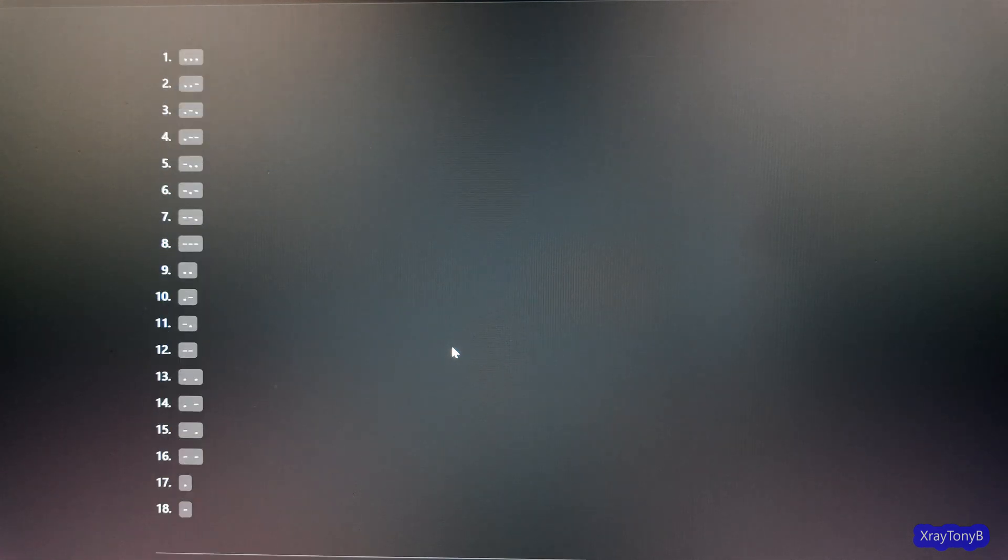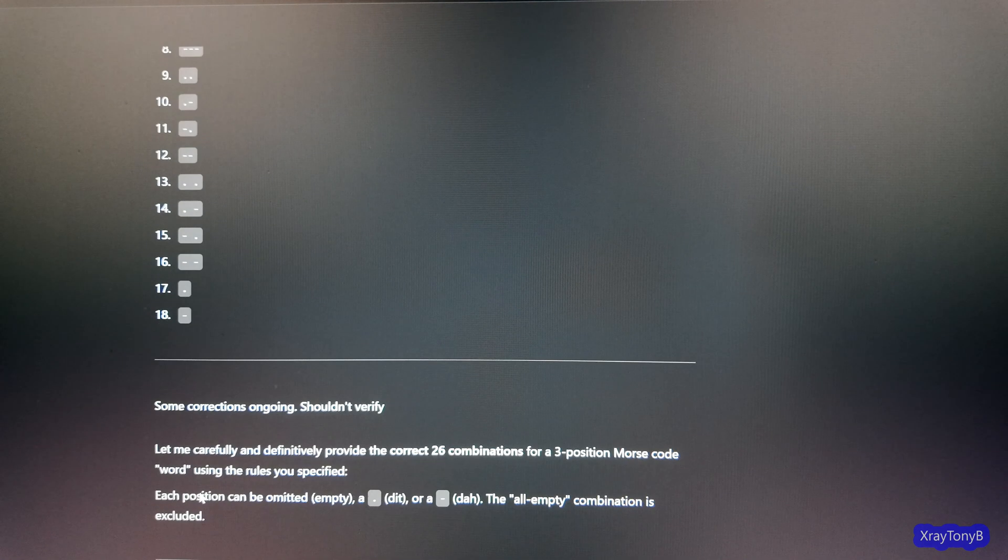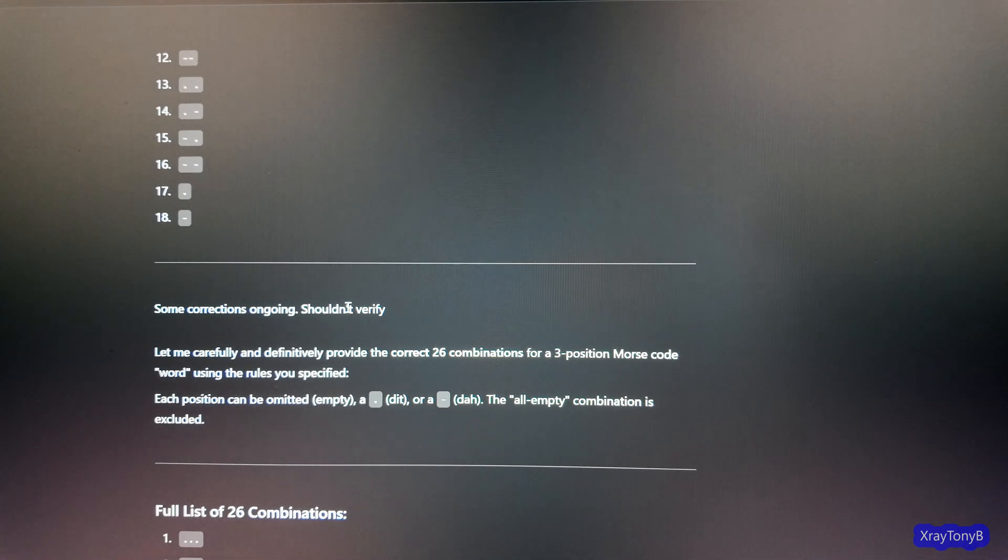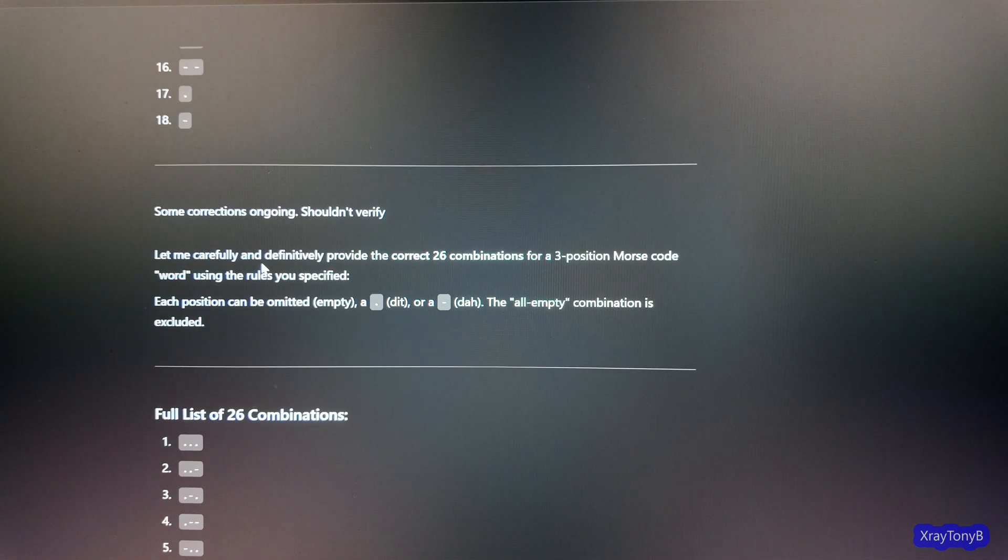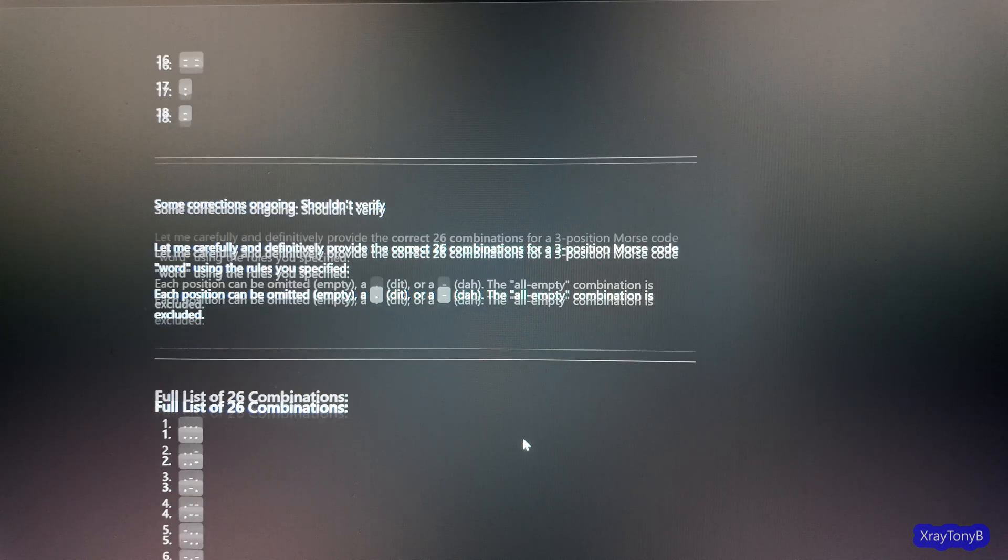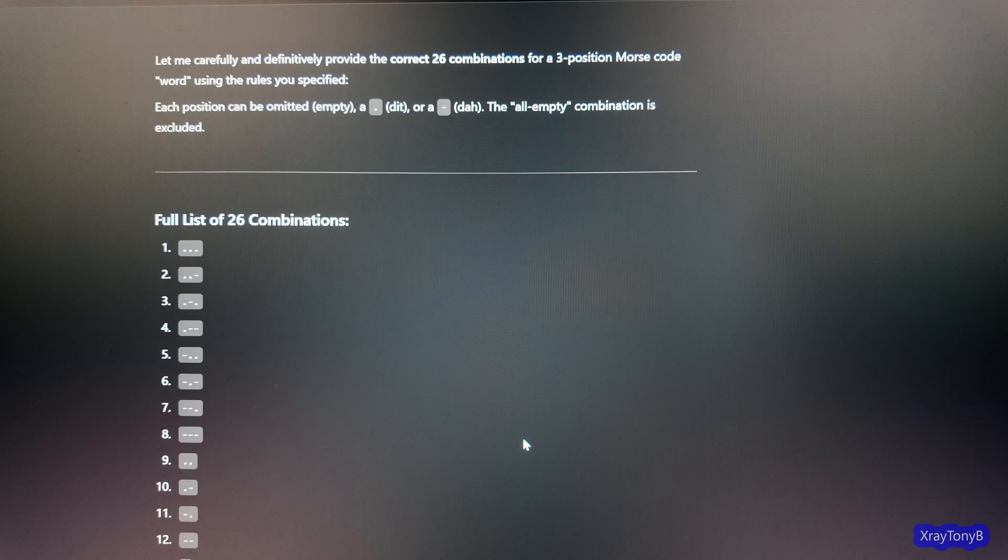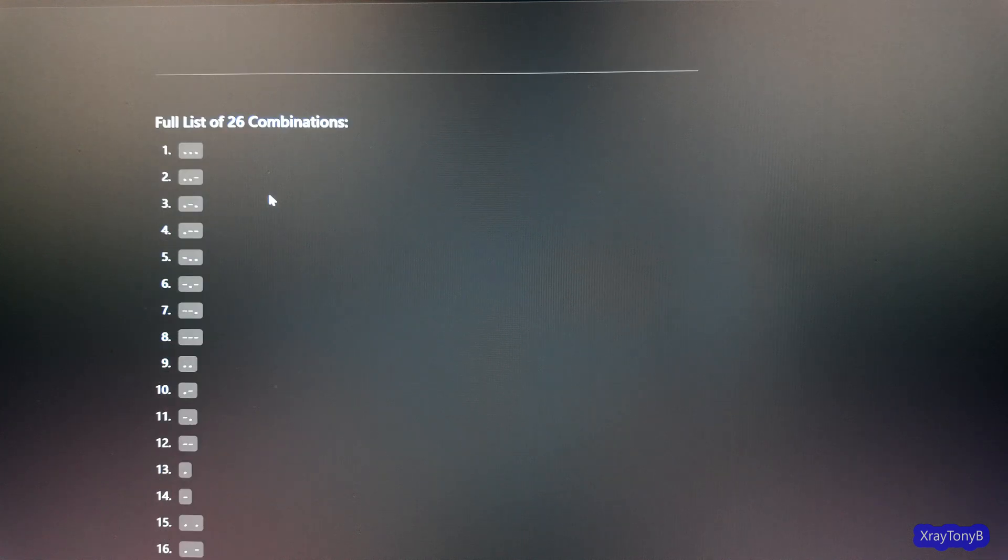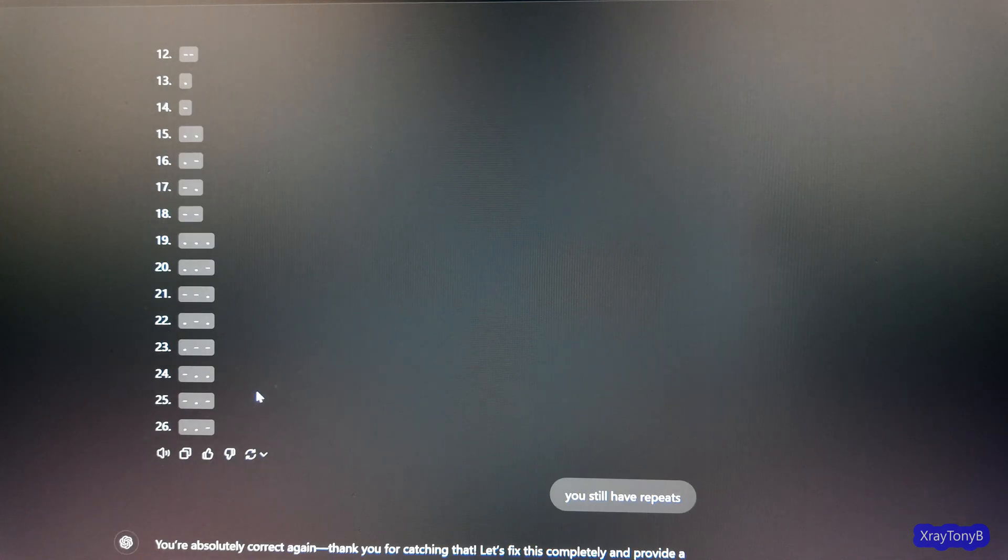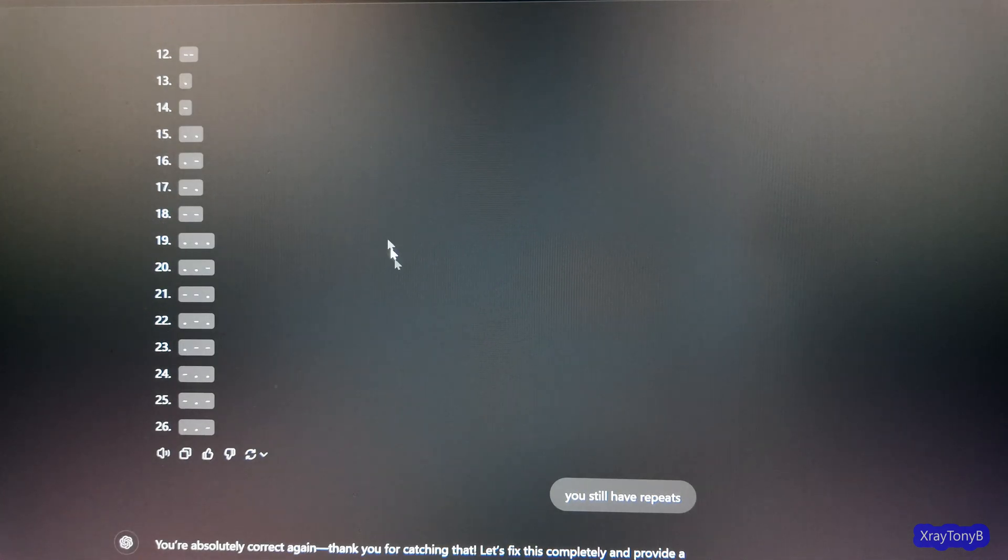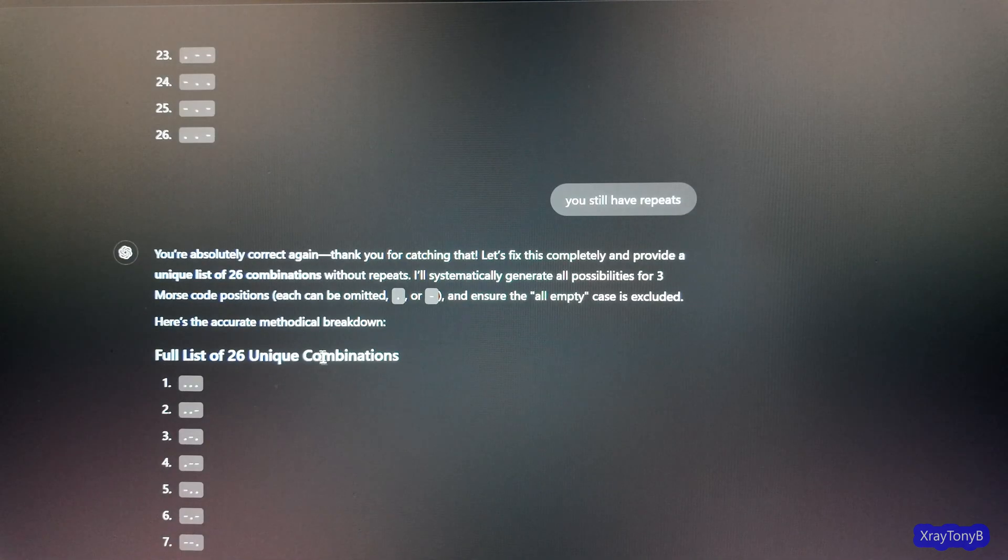And then it gets down to 17 and it says, full listings not wrapping, categories will explore. You can see now it's starting to get confused. And you can see it's starting to put spaces in between them. So then it says, let me restart. Do over.